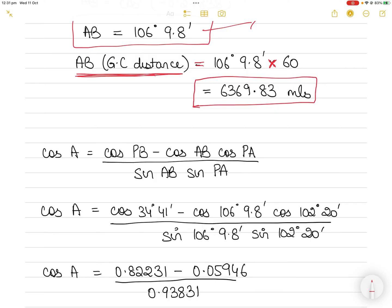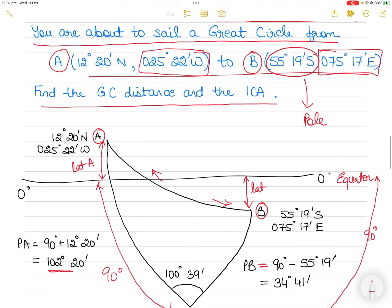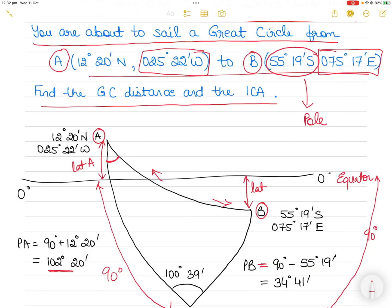That is the answer for the great circle distance. Now we also have to find the initial course angle (ICA), which is angle A. When we say initial course angle, we mean this angle here. However, the course must be expressed with respect to north, measured clockwise. So let me show you how to find angle A first and then convert it.